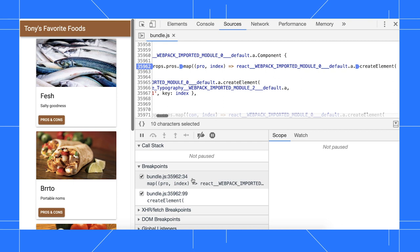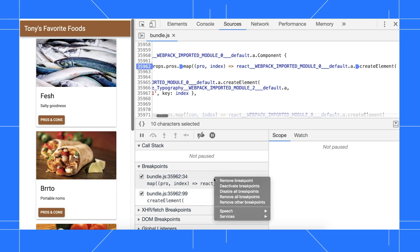By the way, if you ever need to disable or delete all breakpoints, just right click the breakpoints pane.